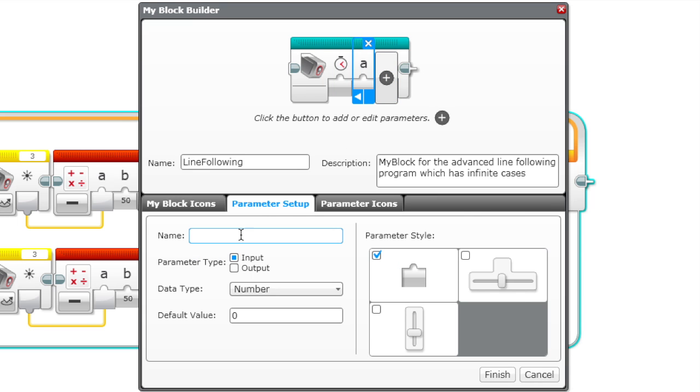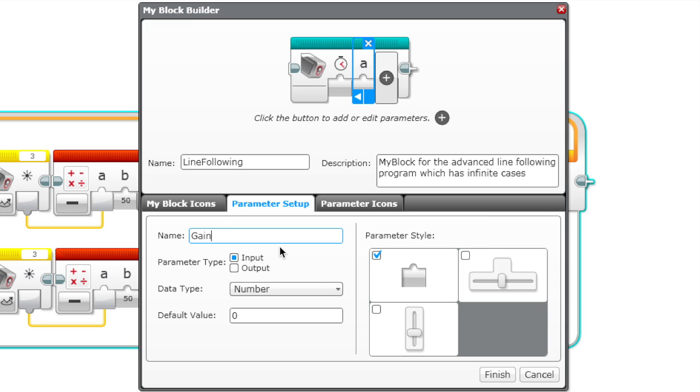Let's just choose a random one. This one looks good for time. Now we need to add another parameter for gain. Gain is something we mentioned in our last video on following the line. Gain is when it modifies how much the robot reacts to a change in the light.